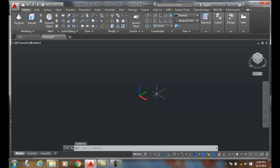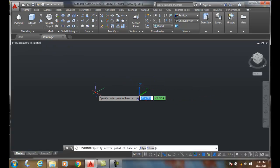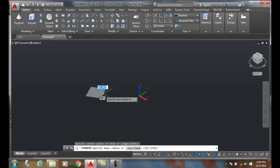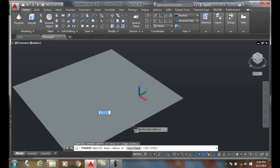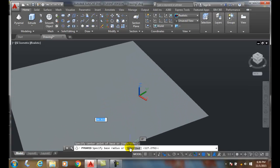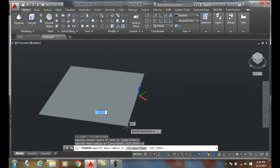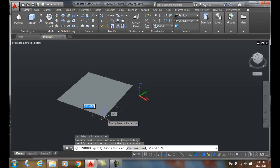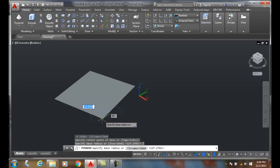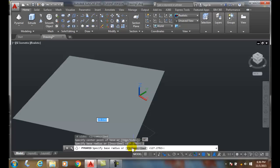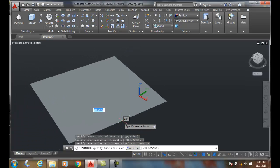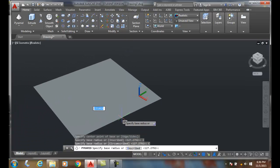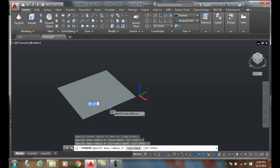Let's go to the pyramid command again. We can pick any center point, and then it'll ask for the base radius or inscribed. If I click on inscribed, we can switch between inscribed and circumscribed. Inscribed means it's on the inside of the imaginary circle, circumscribed means it's on the outside. I'll set the base radius to 10.